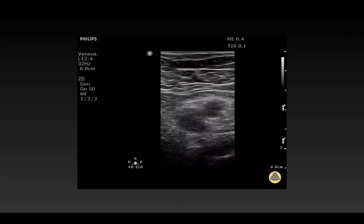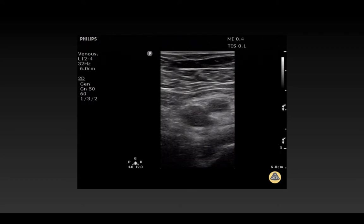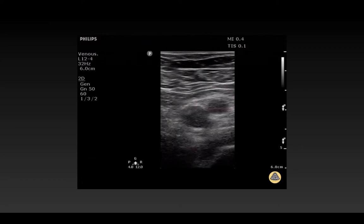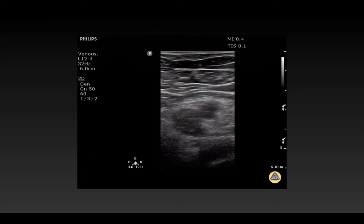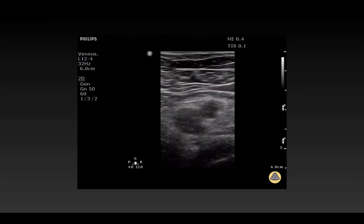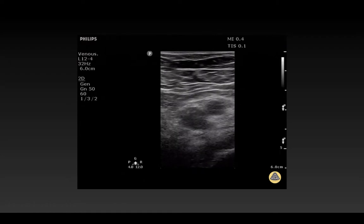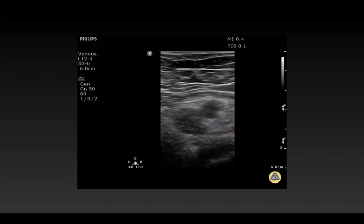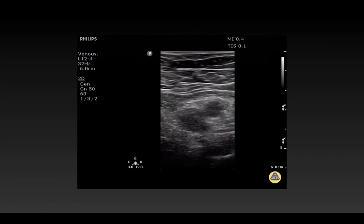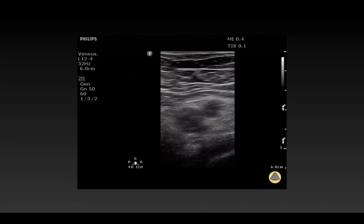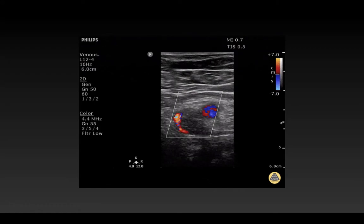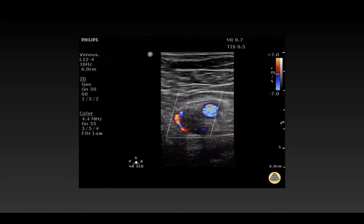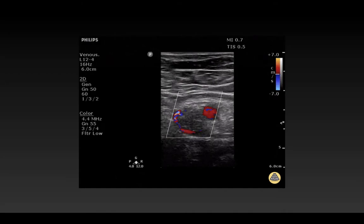Whenever starting catheterization of a vein, it's a good idea to compress the vein, ensuring that there is no clot within the lumen. Here, you can see neither the artery nor vein are compressible — the artery you'd expect, given high flow and high pressure. This can be confirmed with the use of color Doppler; you can see here no flow within the venous lumen.